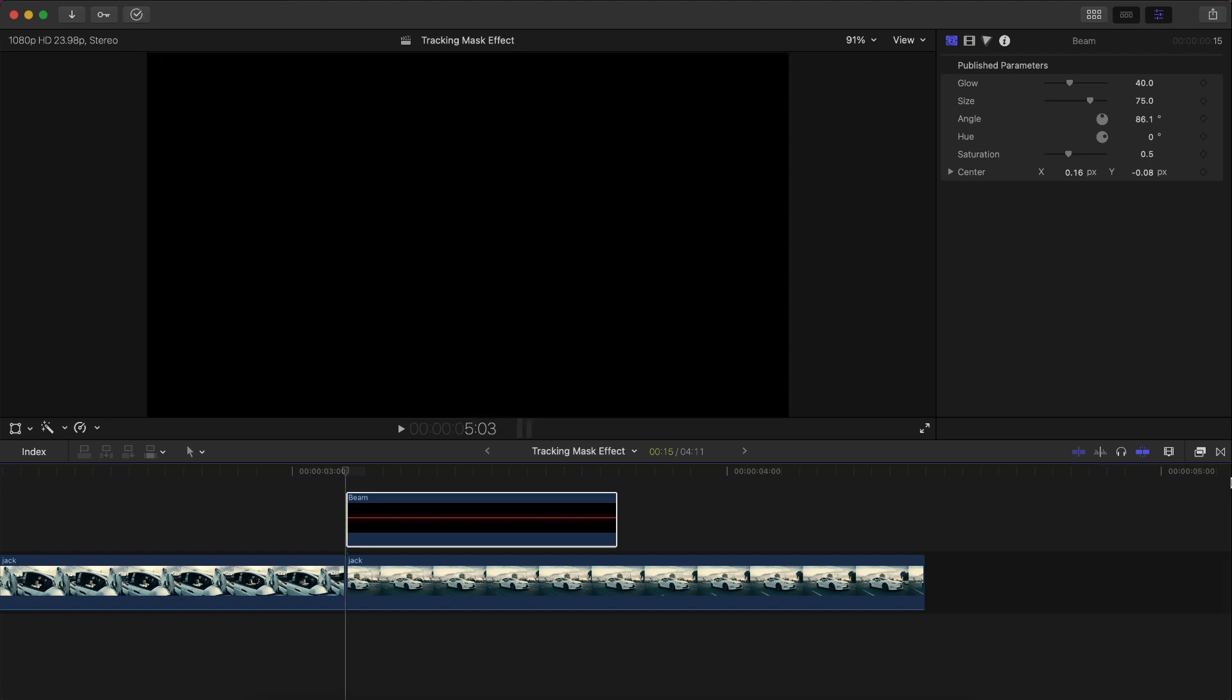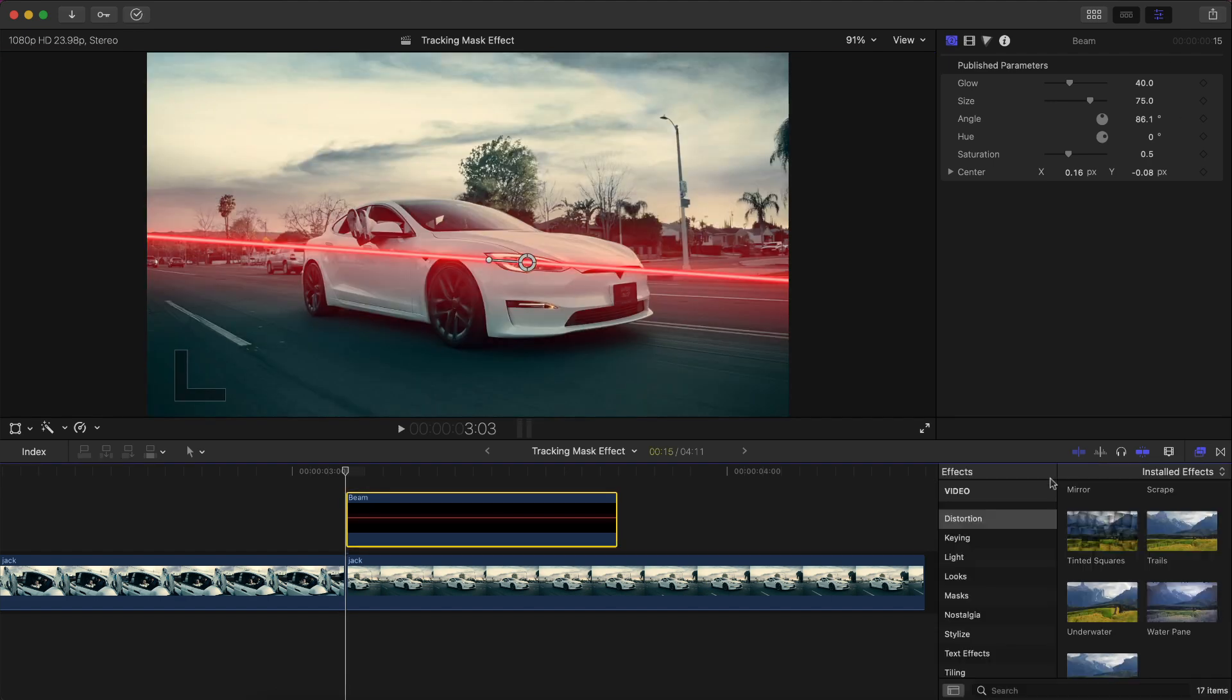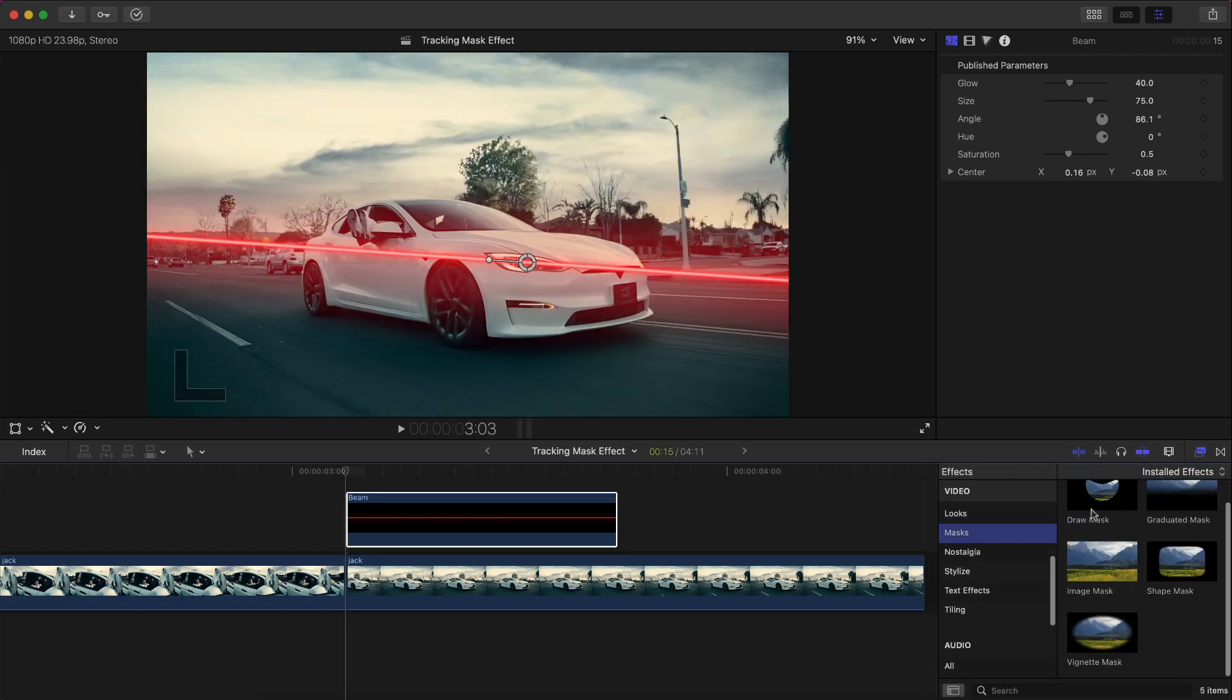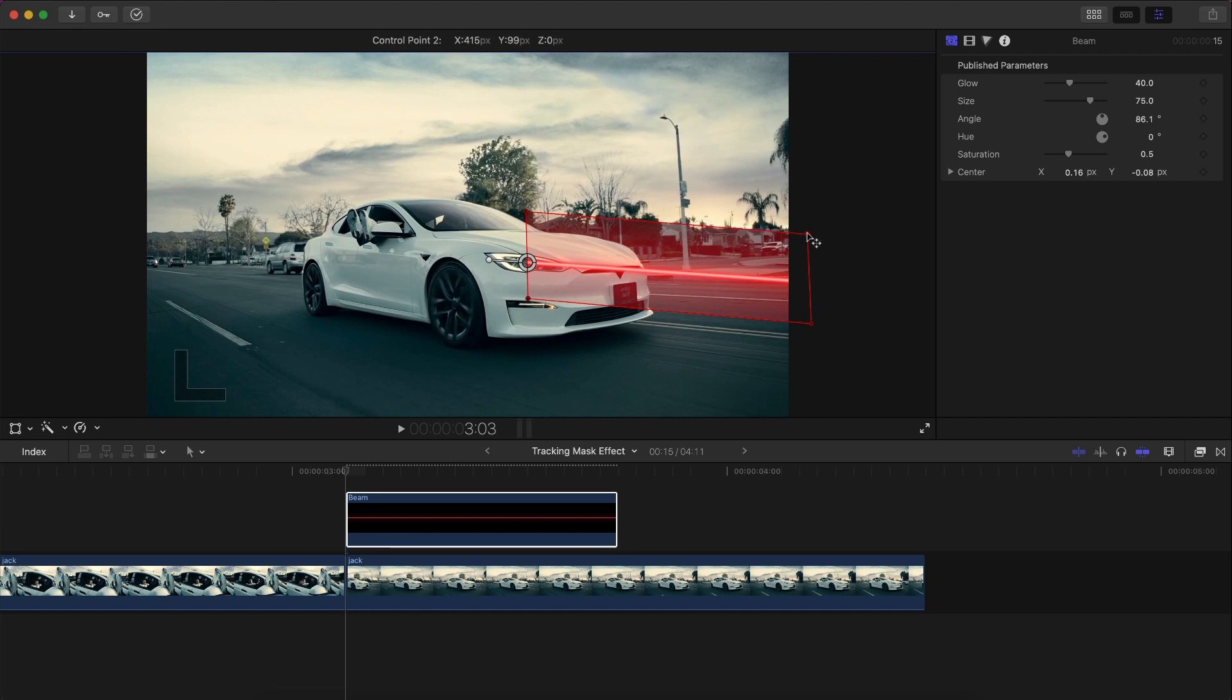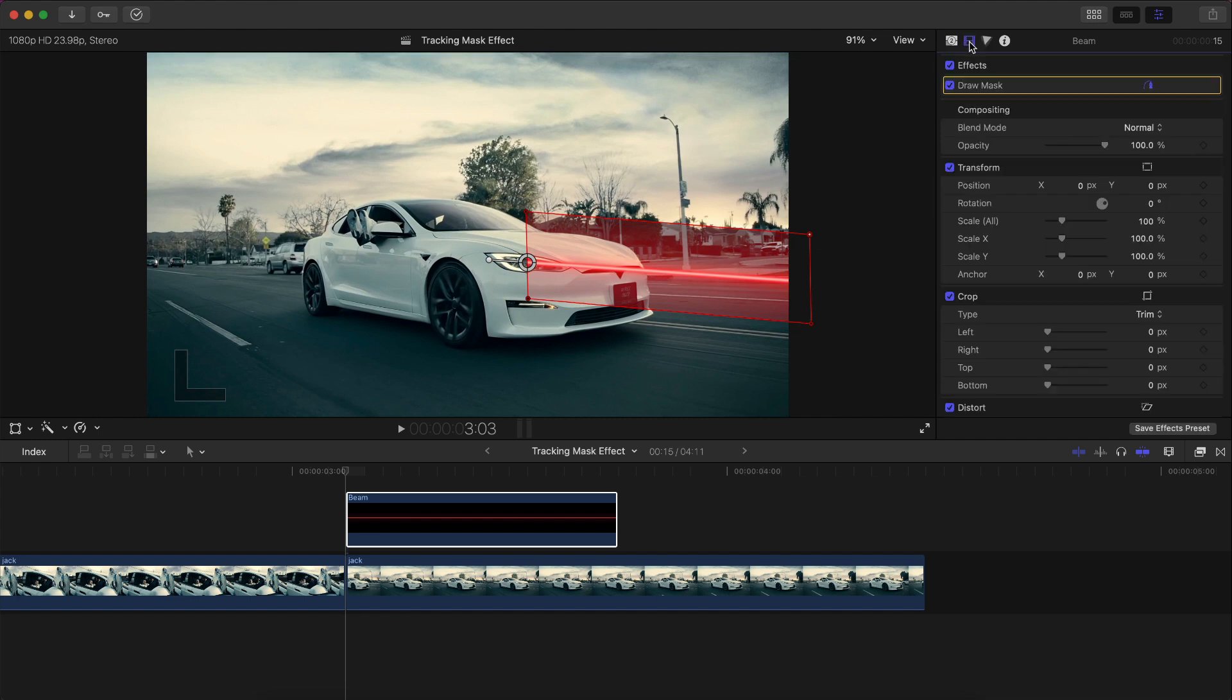Then you're going to go over to the effects, we're going to go down to Masks, and then you're going to add a draw mask. You're just going to click once, twice, a third time, a fourth time, and then right here. So once you've finished that path off, make sure it's kind of going at its similar angle to the angle that you positioned the laser or the beam.